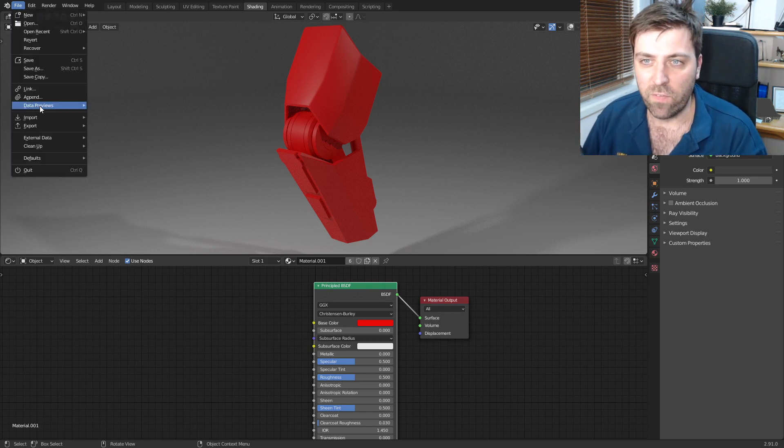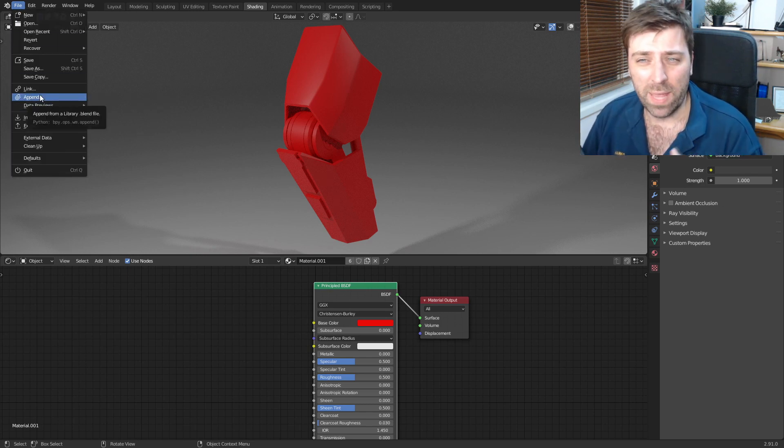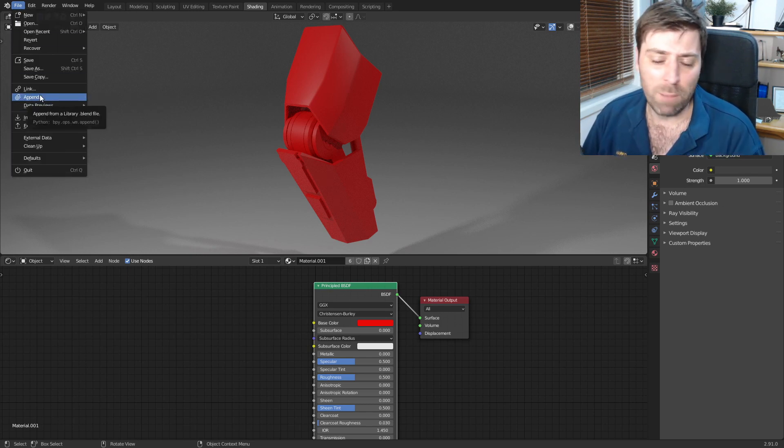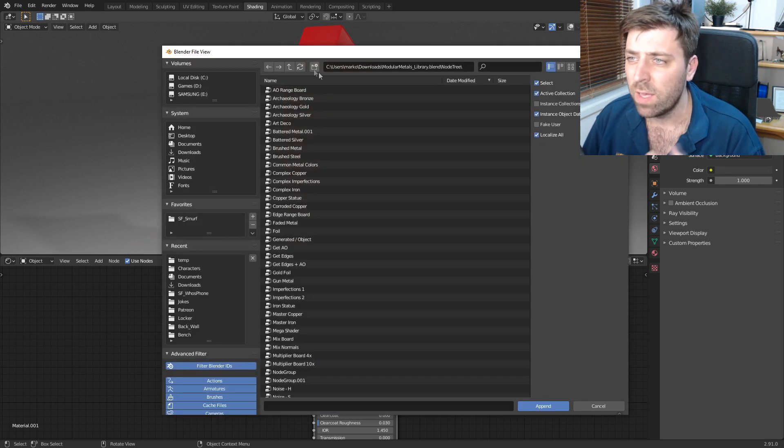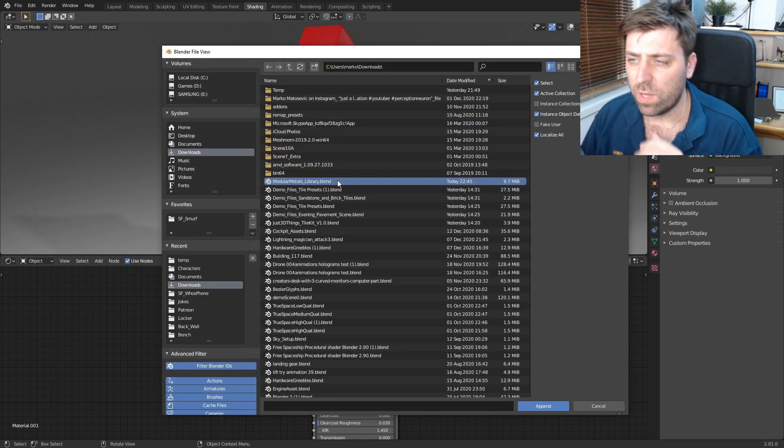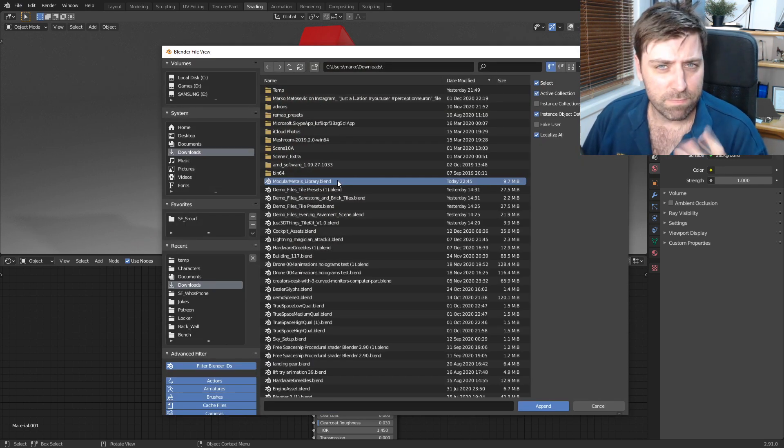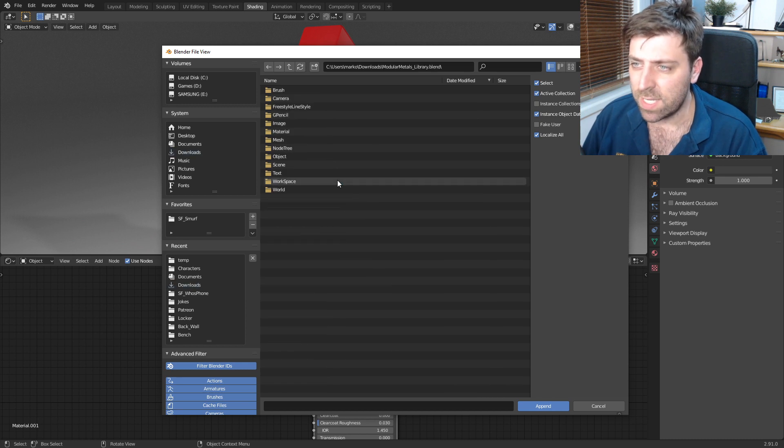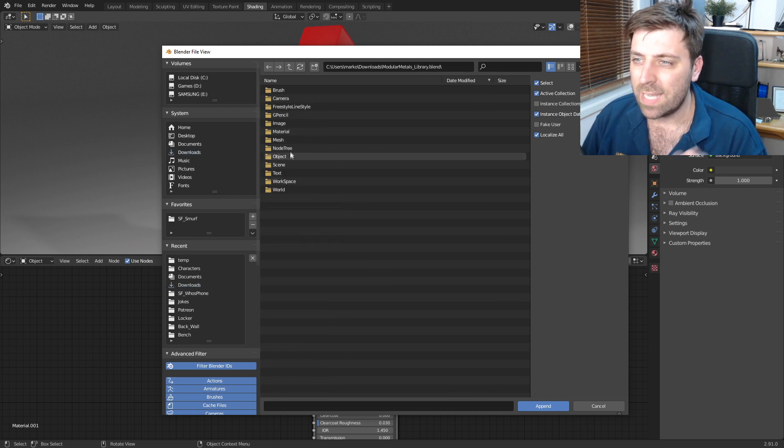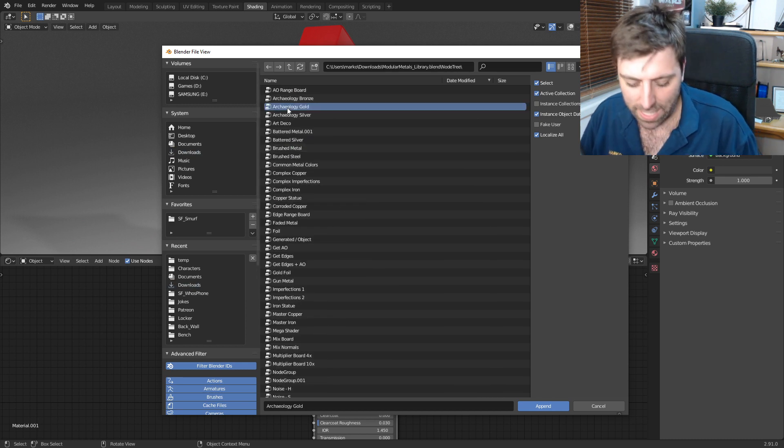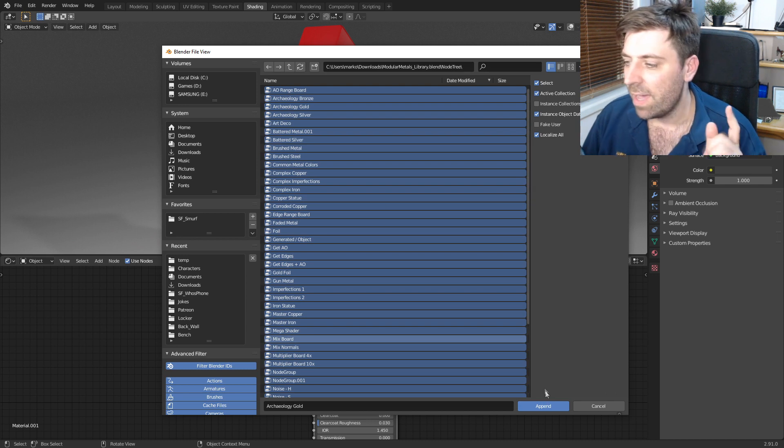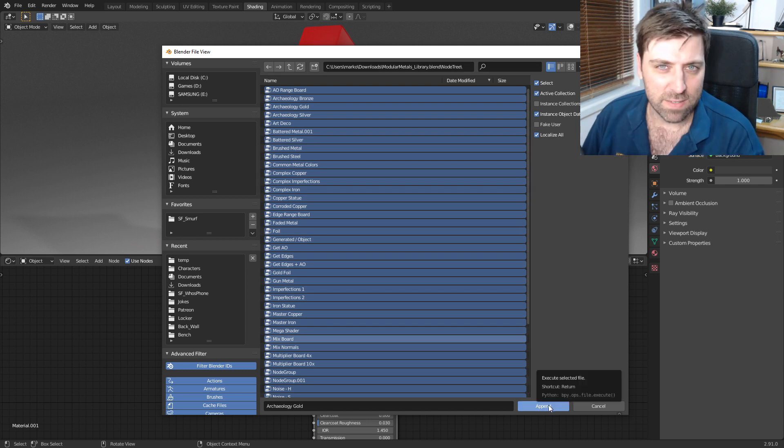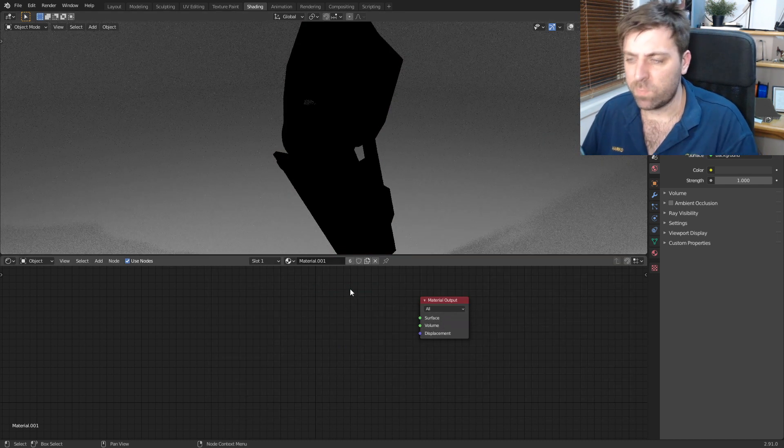So the way to bring across all those nodes, we go file, we can either link or append them. I'm just gonna append them just to bring them all over. Here is the blend file that has all those nodes. Double click, let's come into node tree, select everything with A and then append.